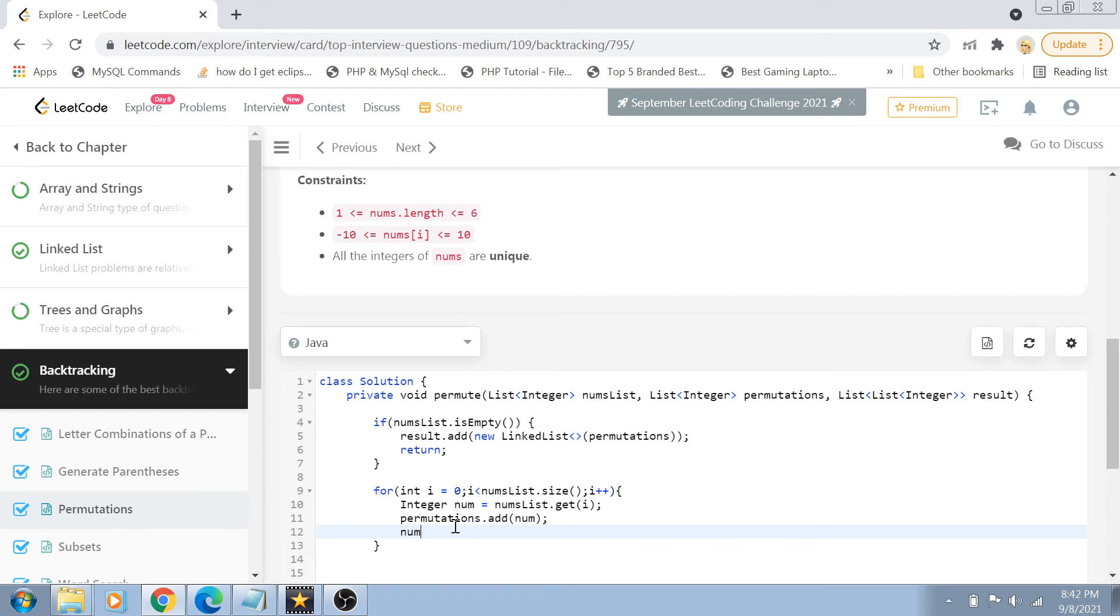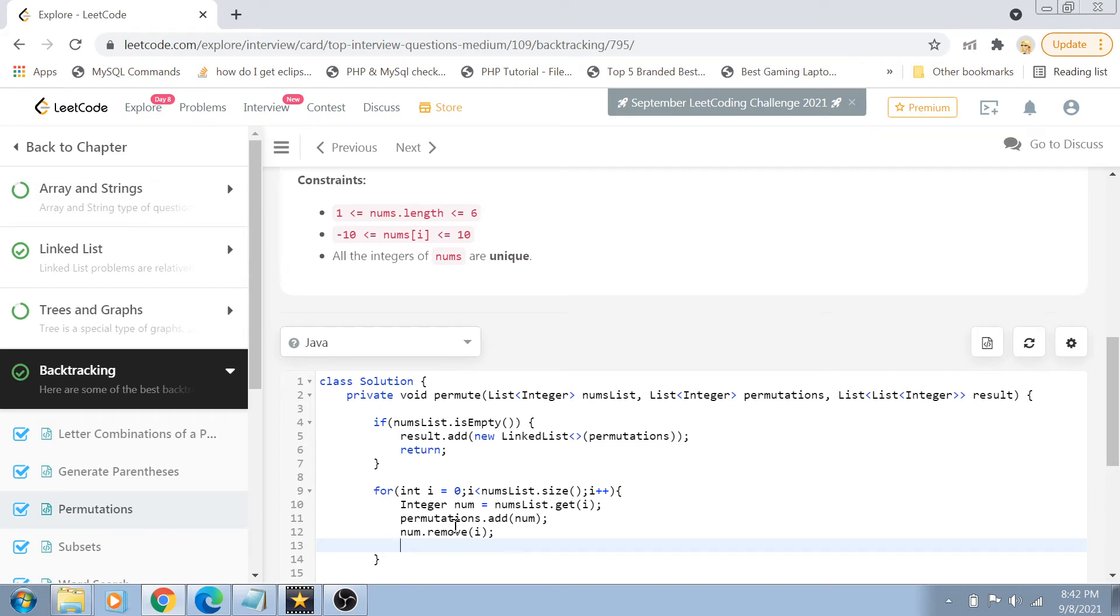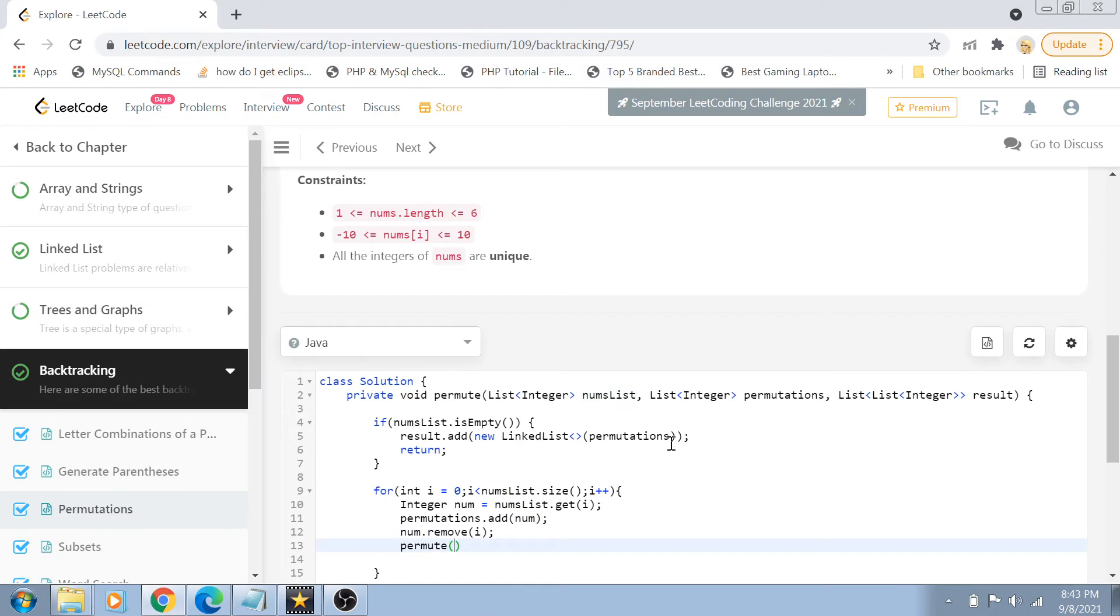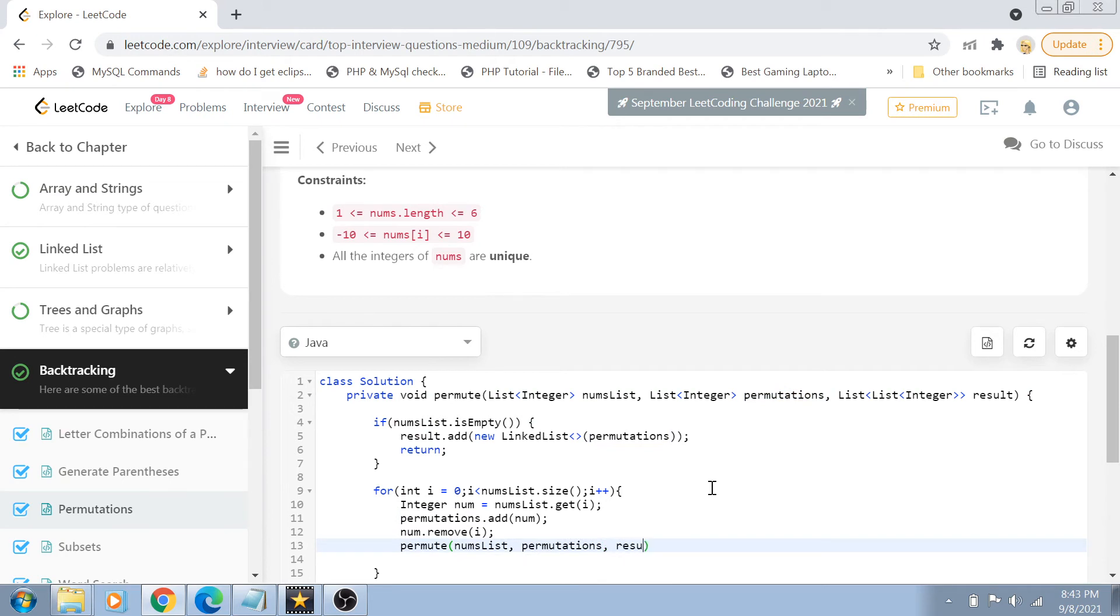And once we have added that number, we are going to remove that element from the nums linked list. So what we are going to do, nums list dot remove the element at ith position. Once you have removed the element at ith position, now you will call the recursive permute function again so that now we can permute the remaining elements of the nums linked list and put them inside the permutations.